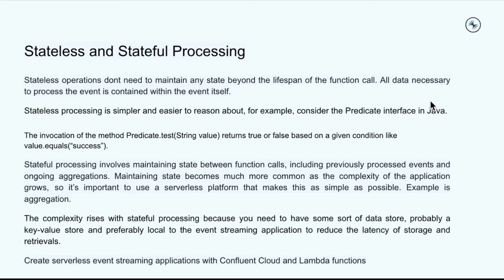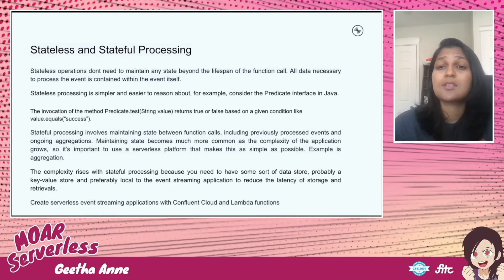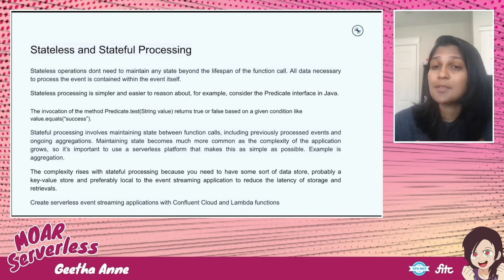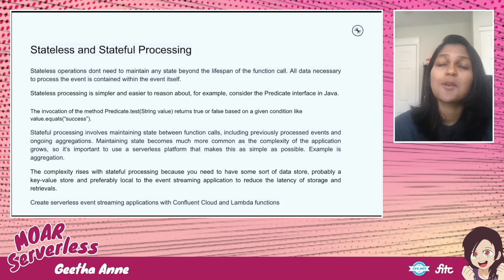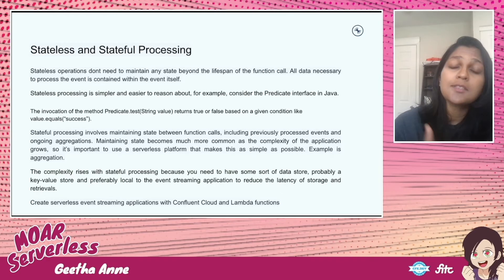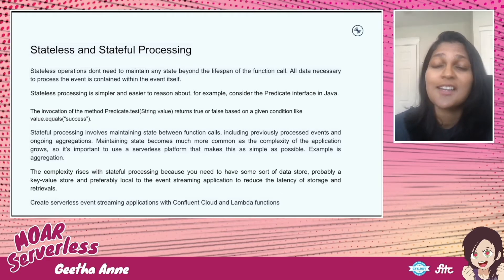There is the concept of stateless and stateful processing. It's important to know the difference between them in order to understand true serverless business logic. Stateless operations are one form of serverless business logic — they're fairly simple because you don't store the state beyond the lifespan of that function call. All the data necessary to process the event is contained within the event itself. For example, a predicate function — you invoke that function with either true or false, and the result is returned based on the given condition, like value equals success or failure. Calling this method over and over will result in the same thing because no state is stored. But this type of functionality lacks context, so you can really only use it for filtering events, not for passing the state of one event to the next.